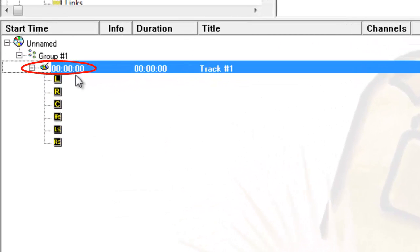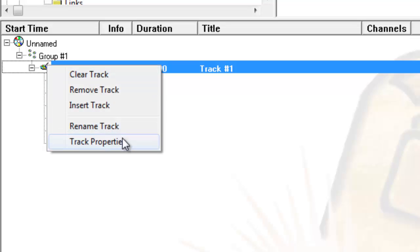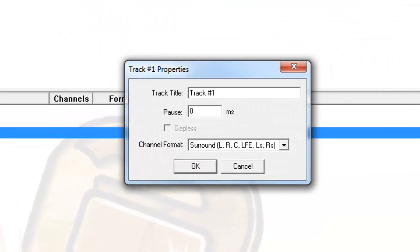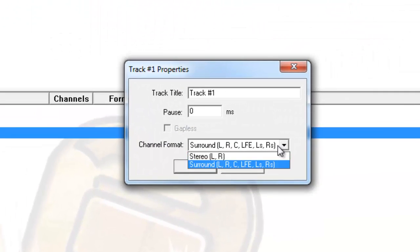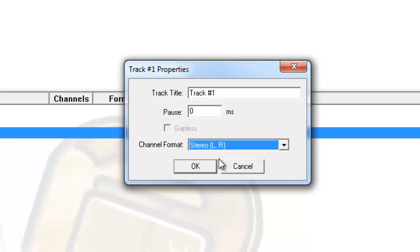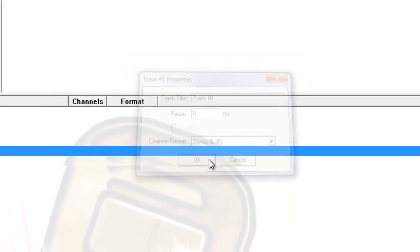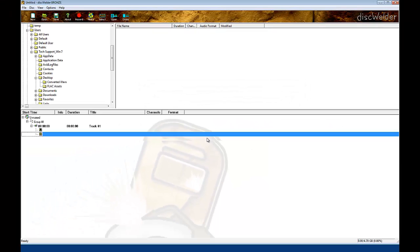Right-click on the track that Diskwolder Bronze just created and select Track Properties. In this case, I will set the Channel Format to Stereo, as I am dealing with Stereo material in this session.